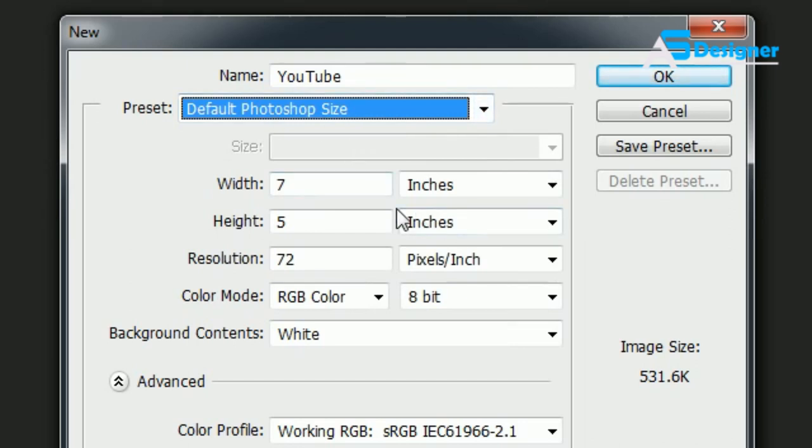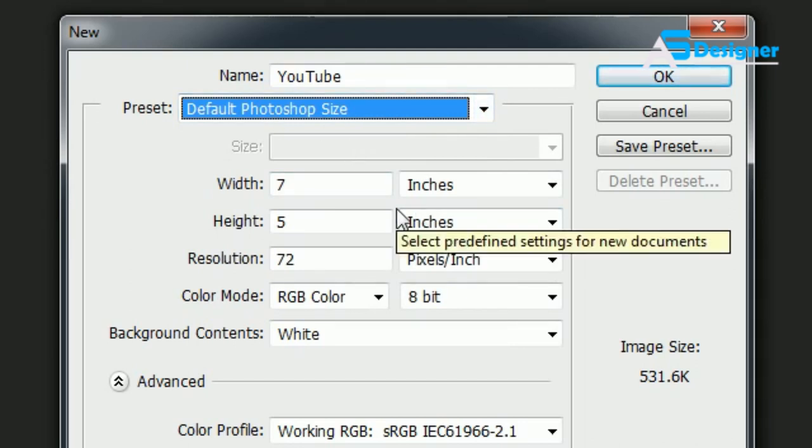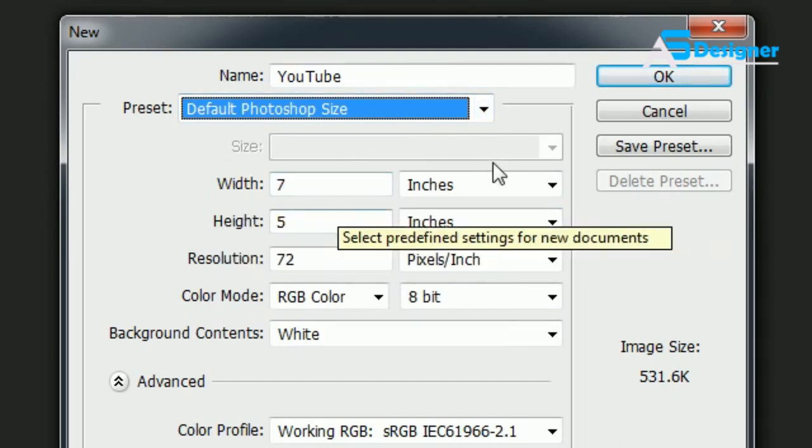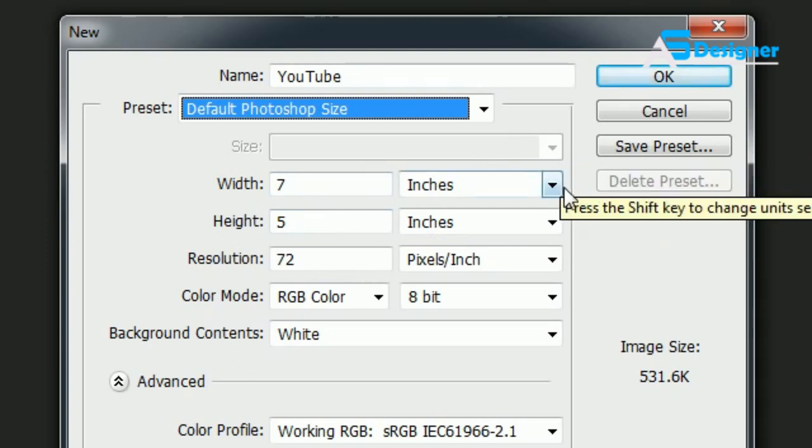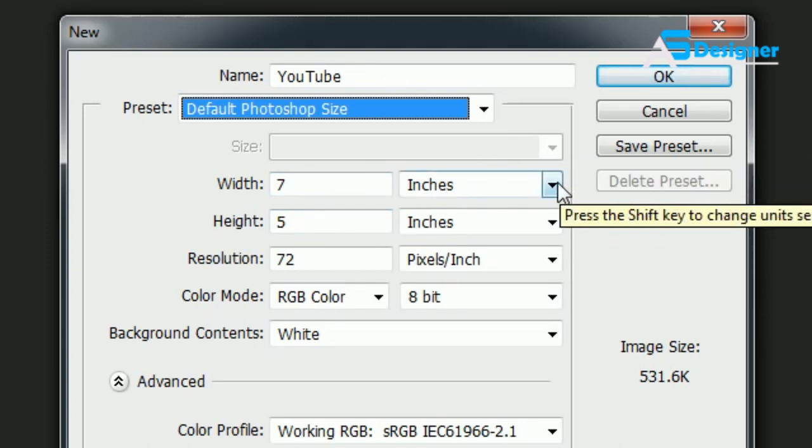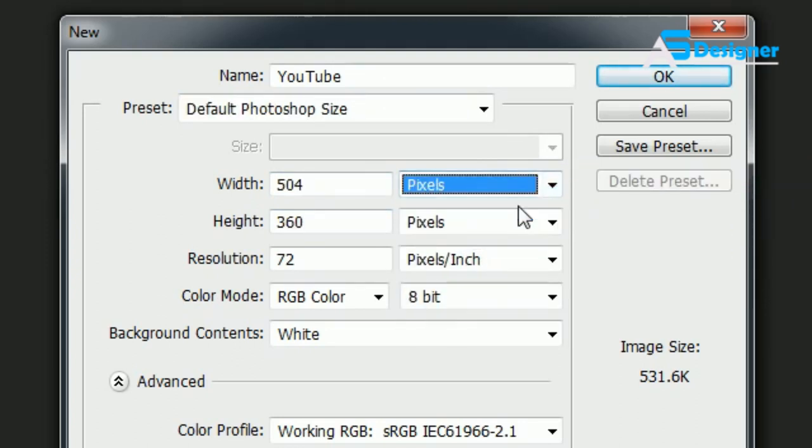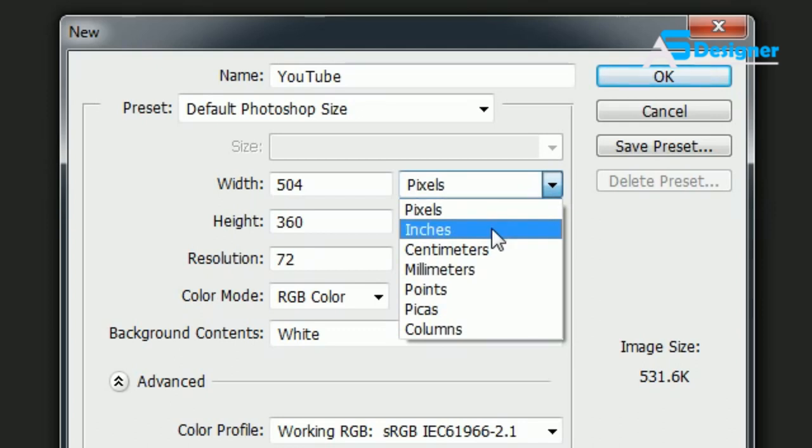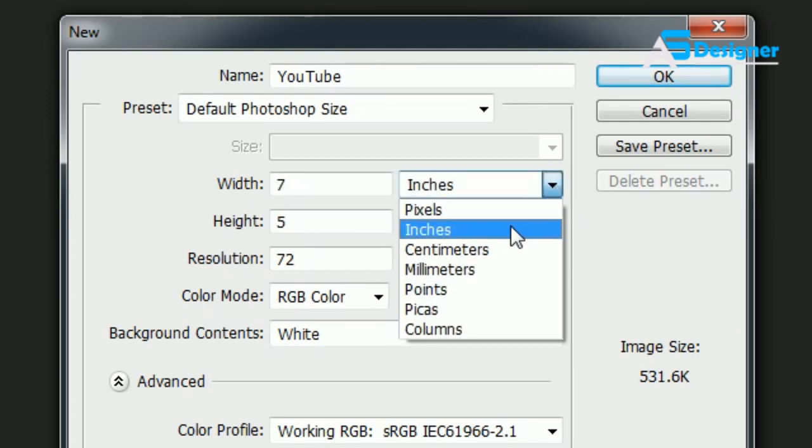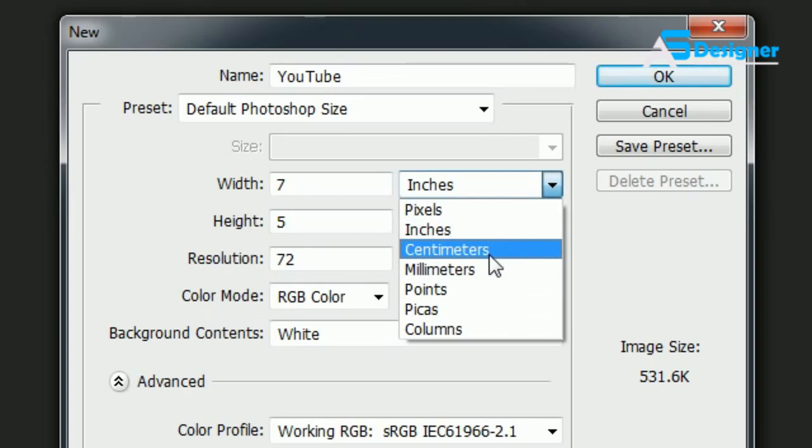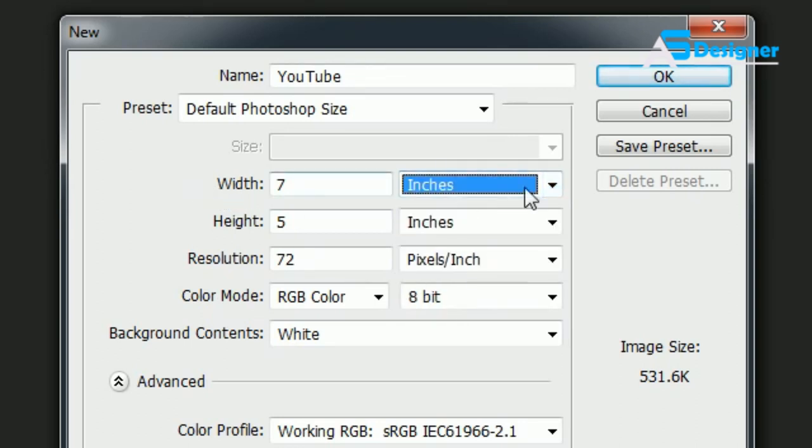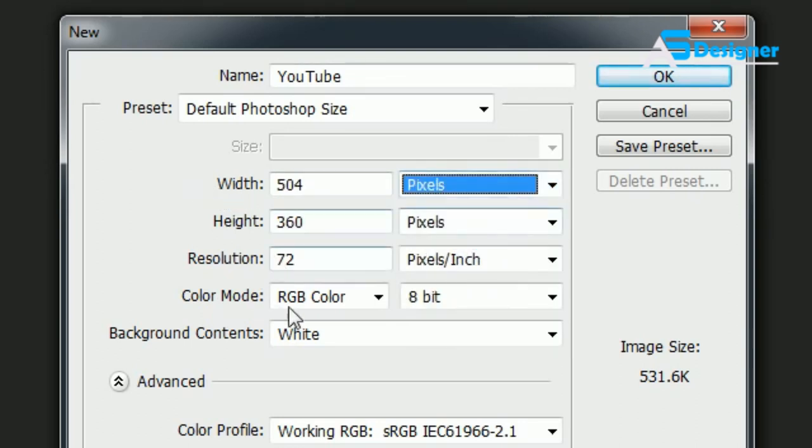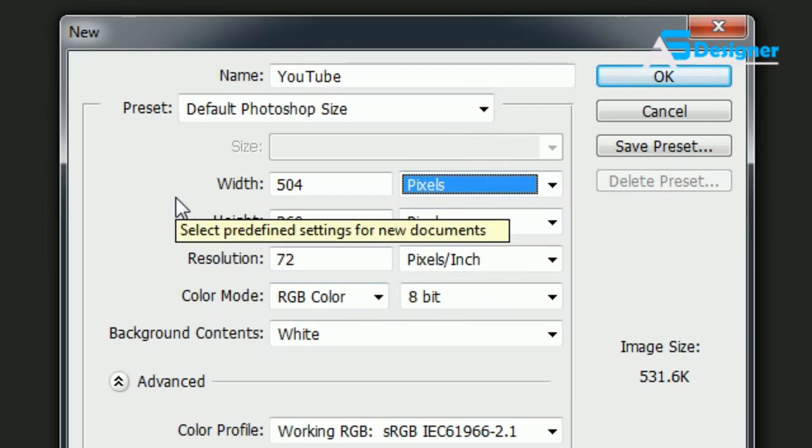The next setting is the Width and Height. Now usually whenever you're working with the web you want to work in pixels, but some people prefer inches. Again, if you're overseas then you probably don't use inches and use metric instead.